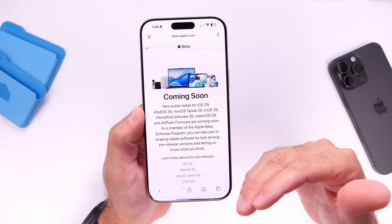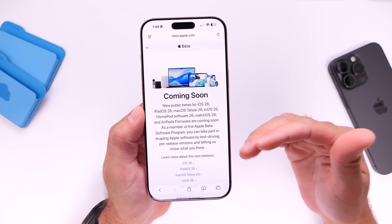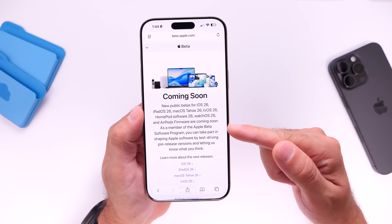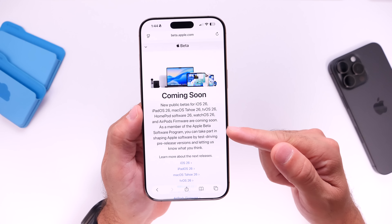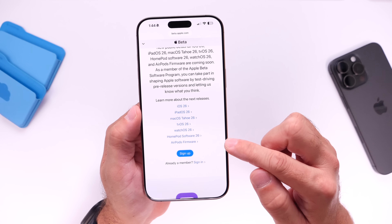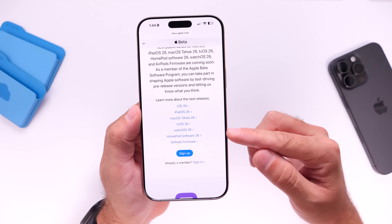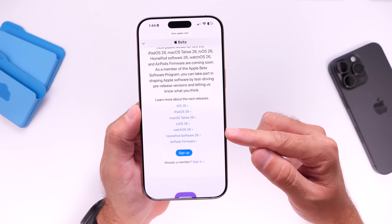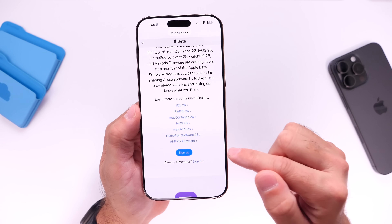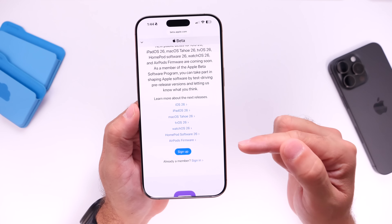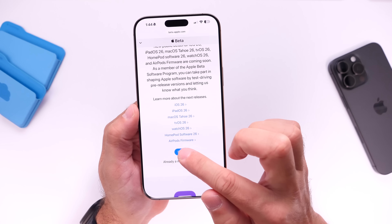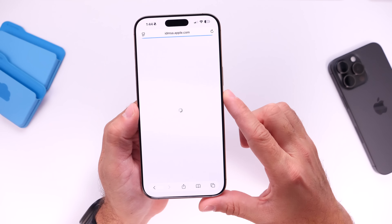The link will be available in the description below for Apple's public beta program. It'll bring you to the site — make sure you click the link in the description, open it within Safari. This is the public beta program. Scroll down and sign up. Once you click sign up, enter your credentials and log in with your Apple ID and password — the same one you have on your iPhone. If you've signed up for public beta programs before, just sign in; if not, sign up. Either way, log in with your Apple ID.